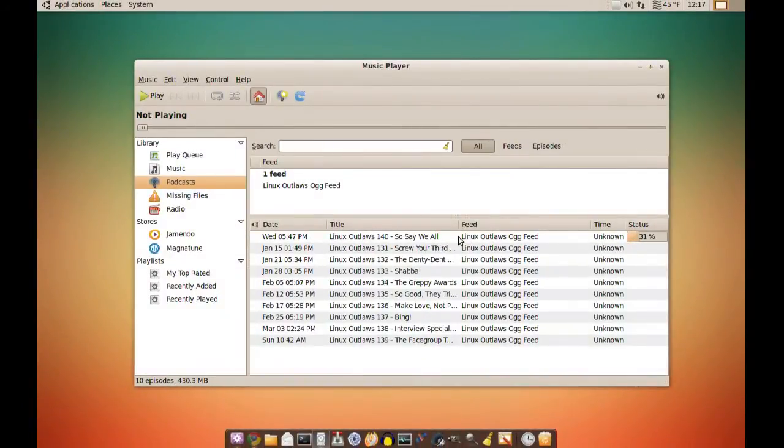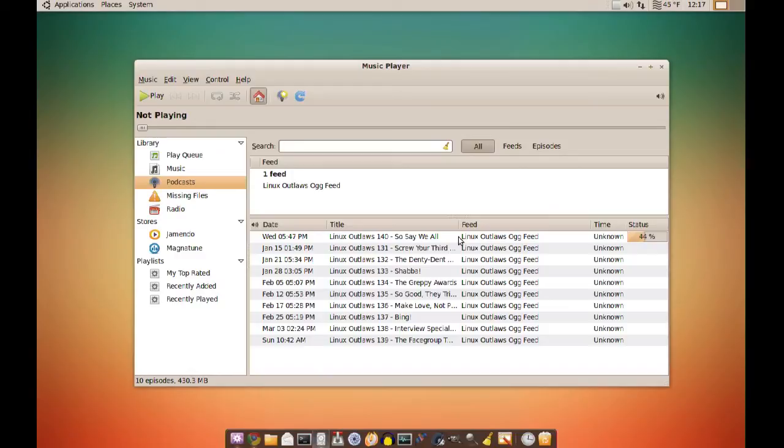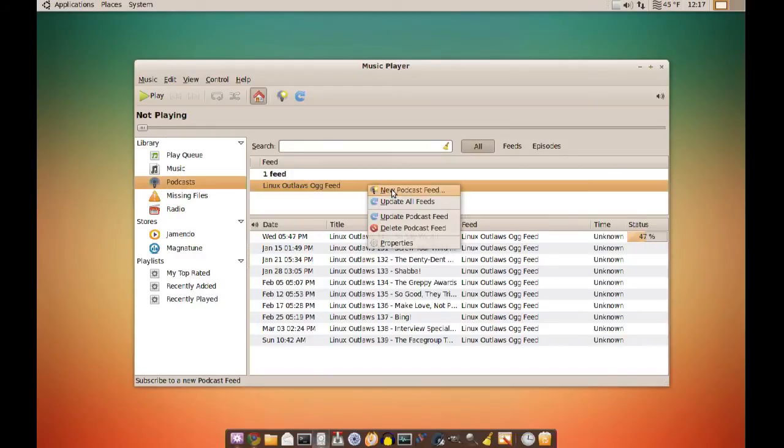And this will automatically download every new podcast it finds. So you don't have to do this manually. And of course you can right click here again and add more podcasts if you want.